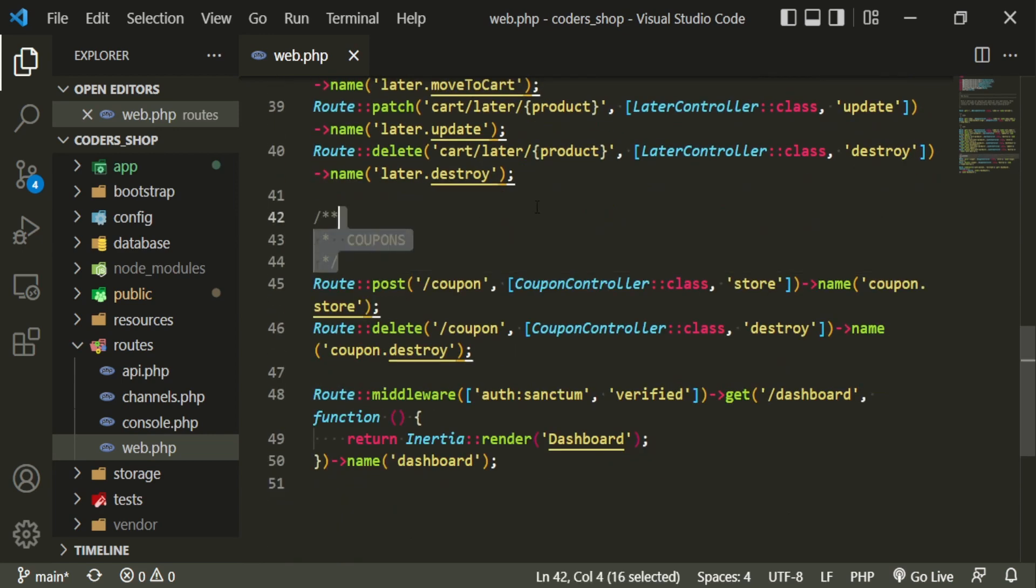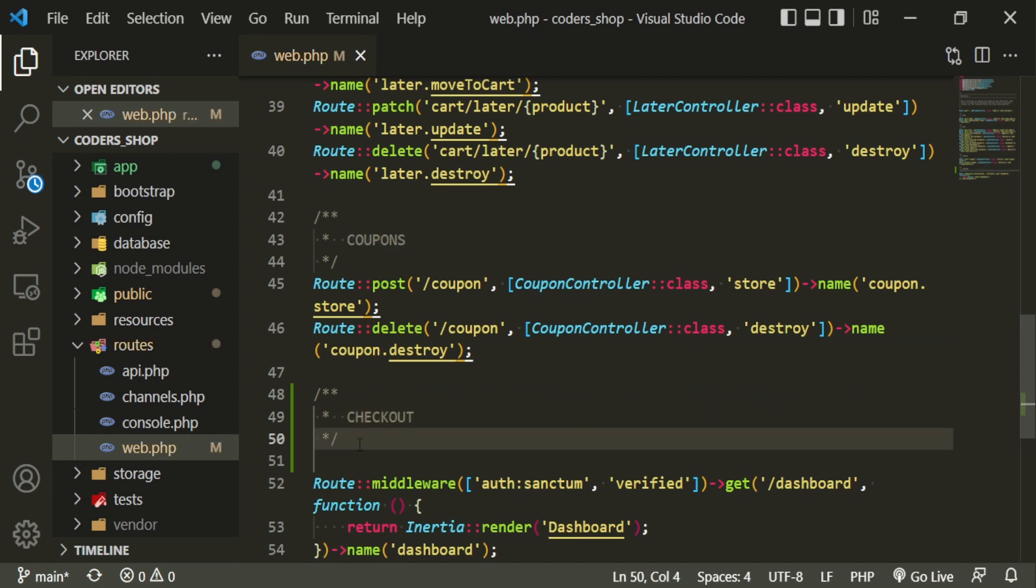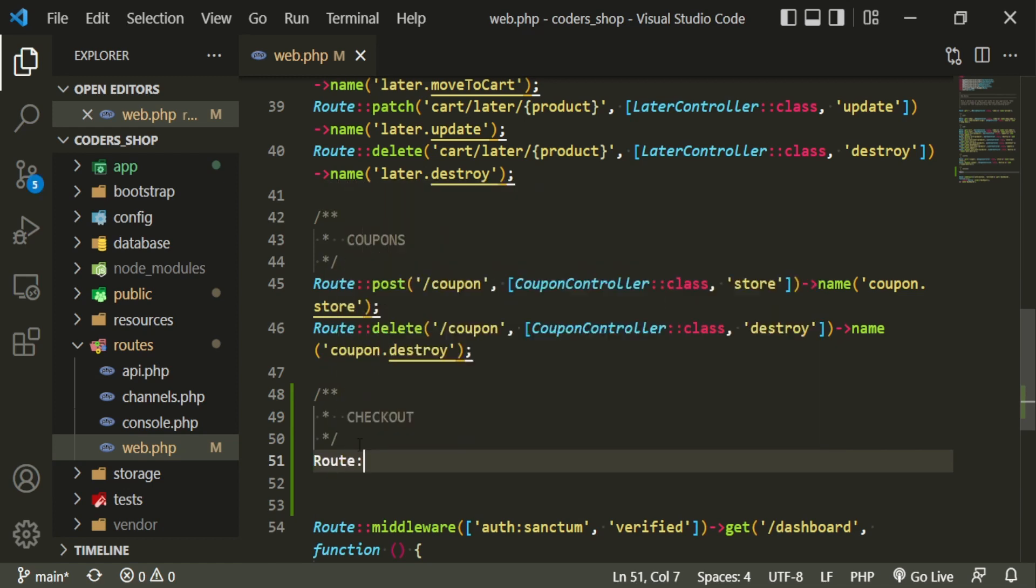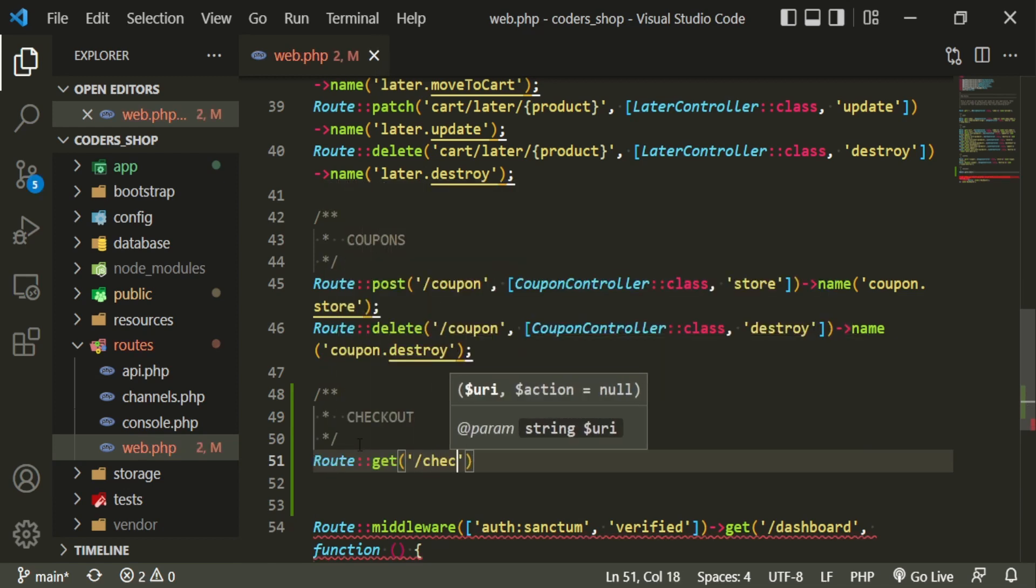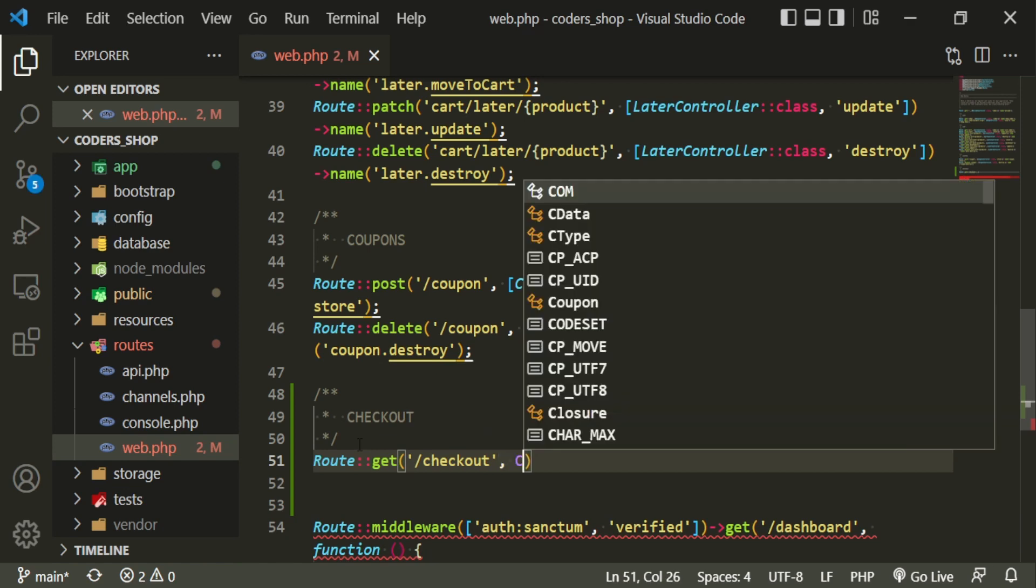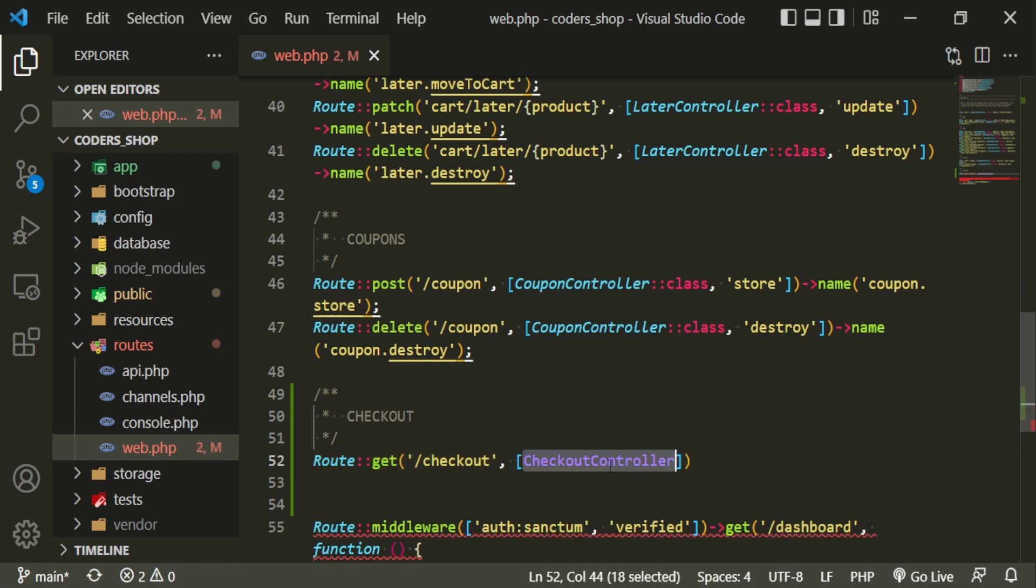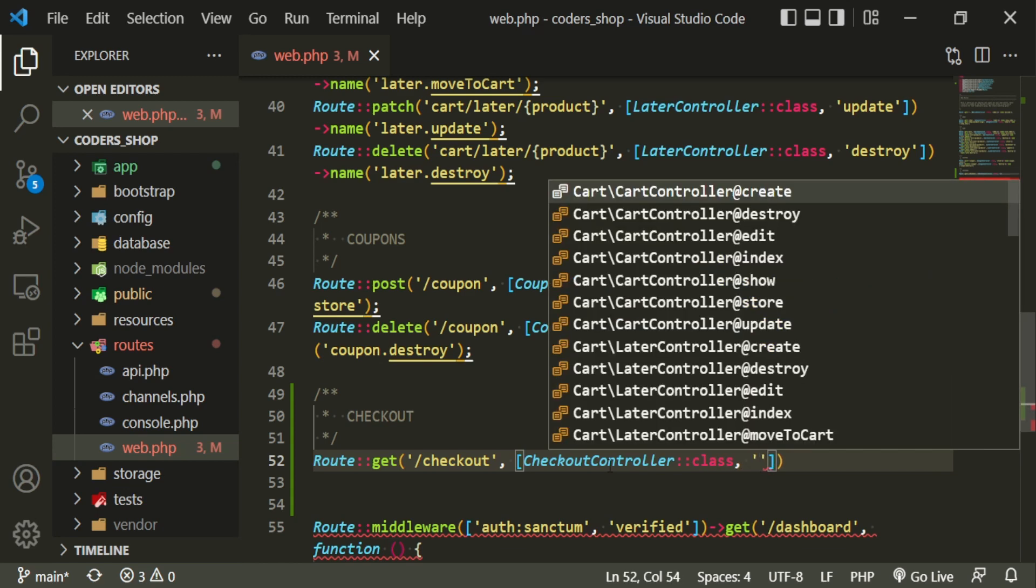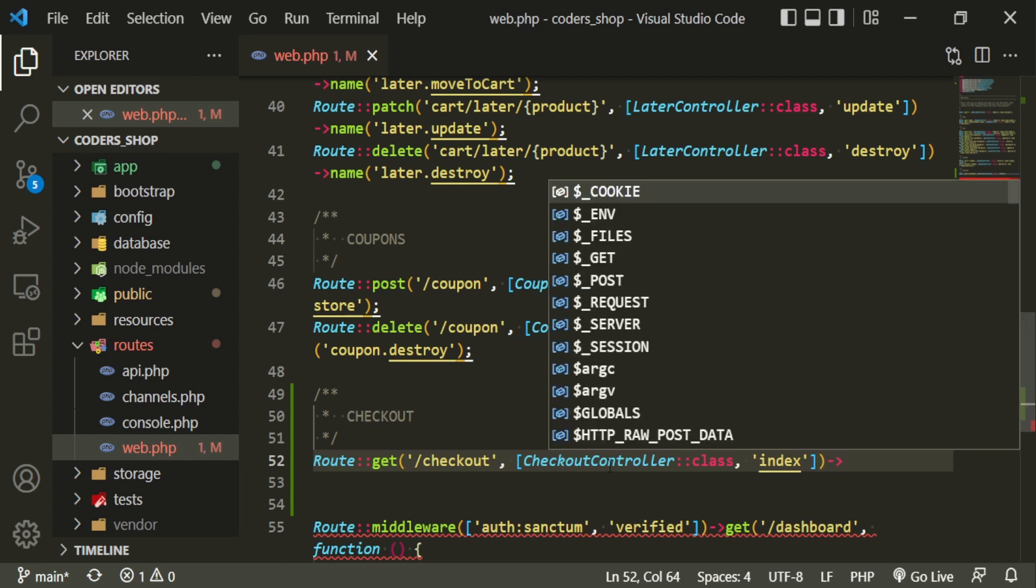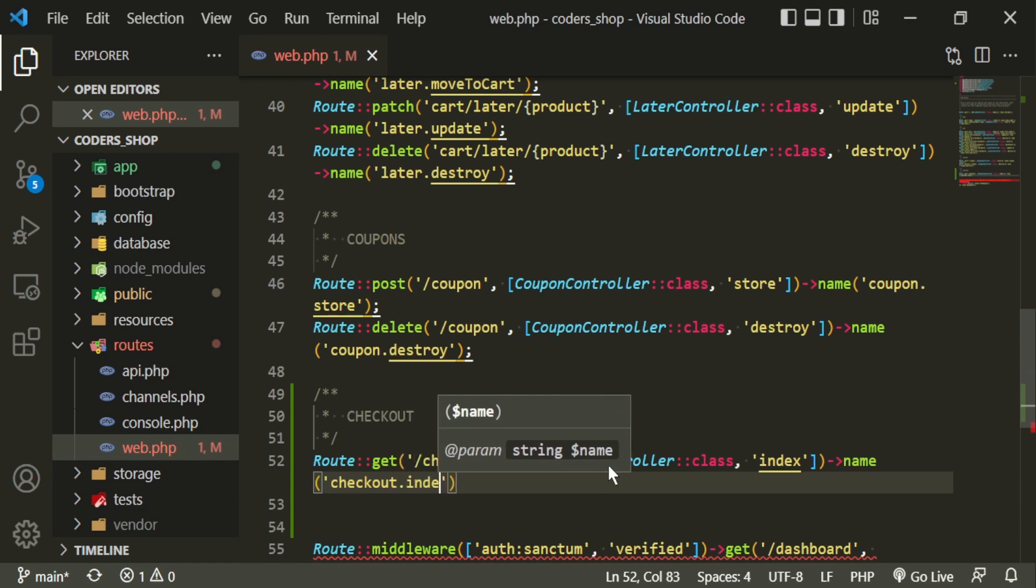Now that that's done, let's go ahead and create the route. So we'll just come down here. I'm going to copy this, paste it under here, call this checkout. And then our first route will be a get route. And the controller will be the new one that we just created. So checkout controller. The function that we're going to use is index. So now we can just call this checkout index.